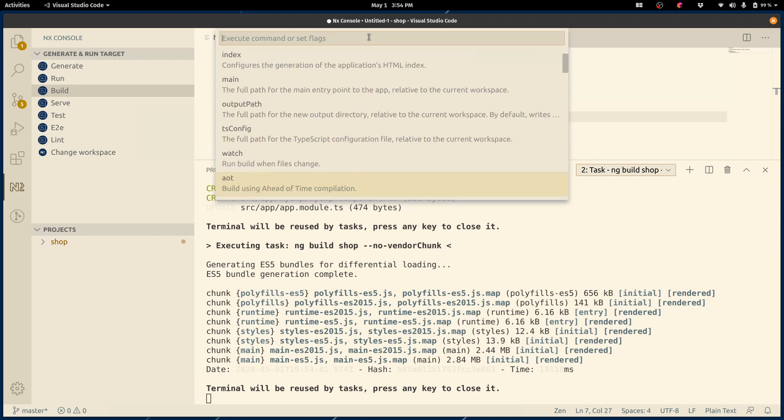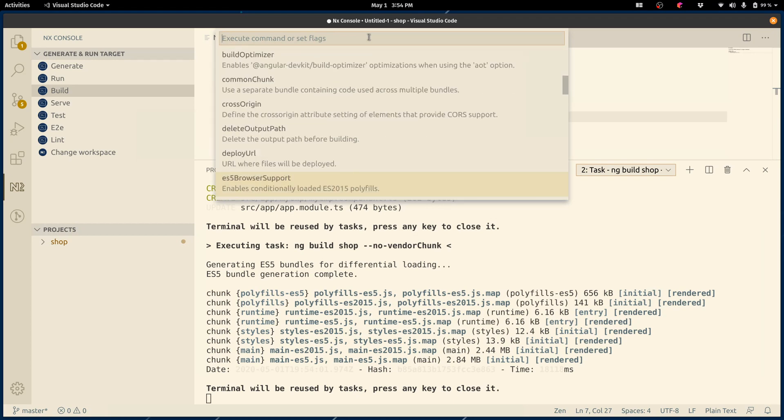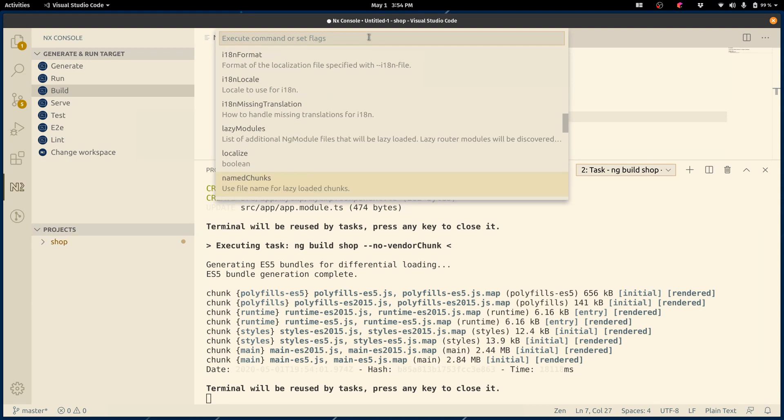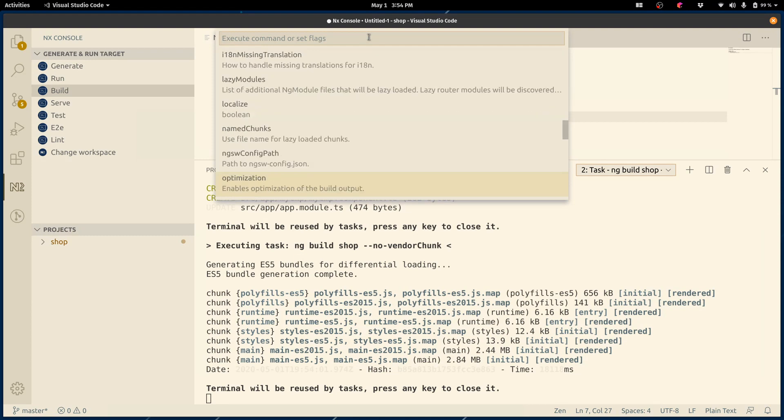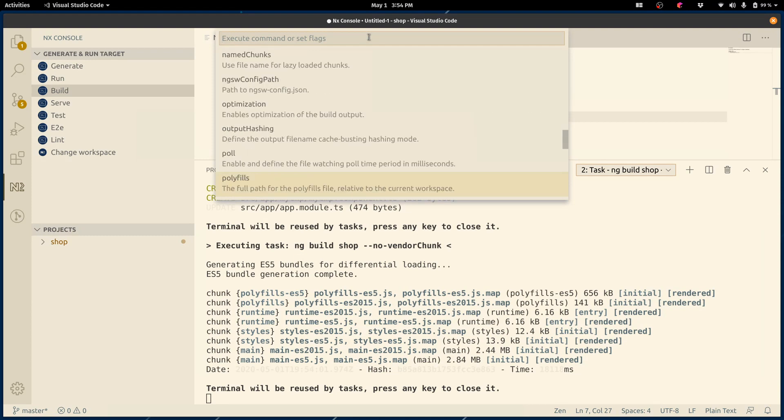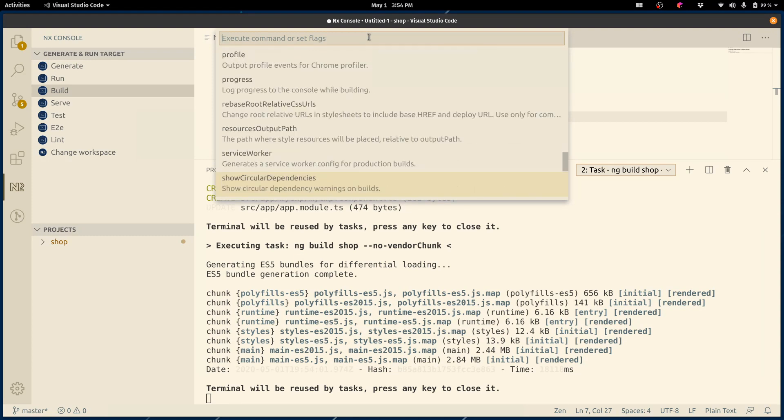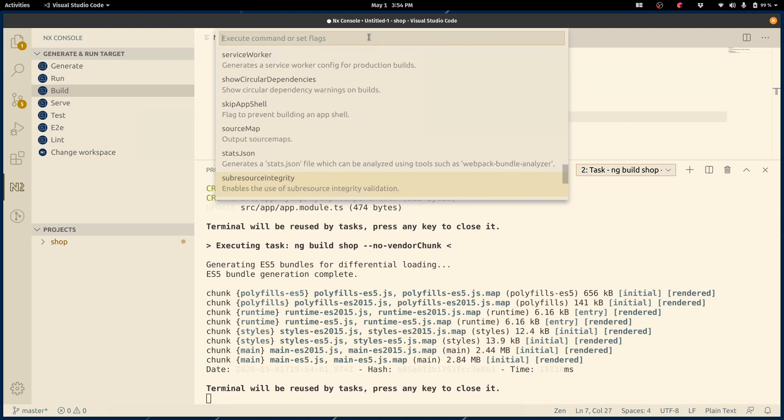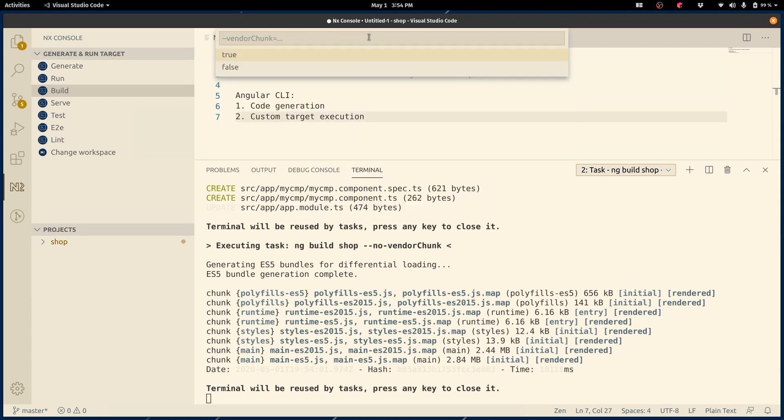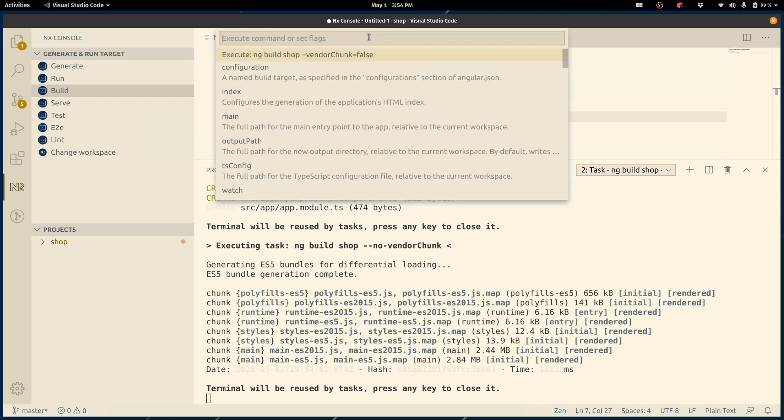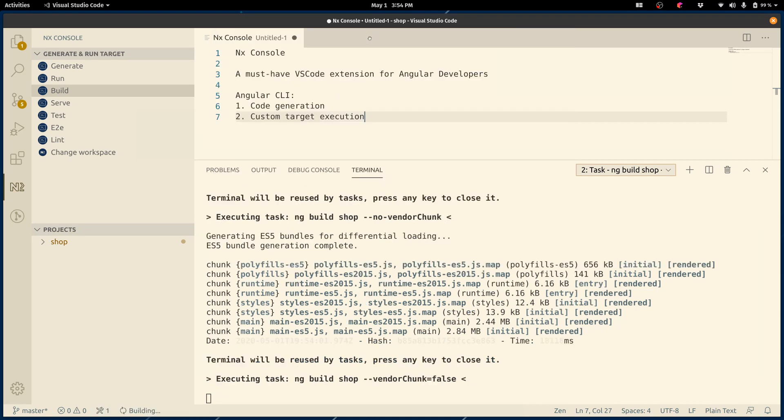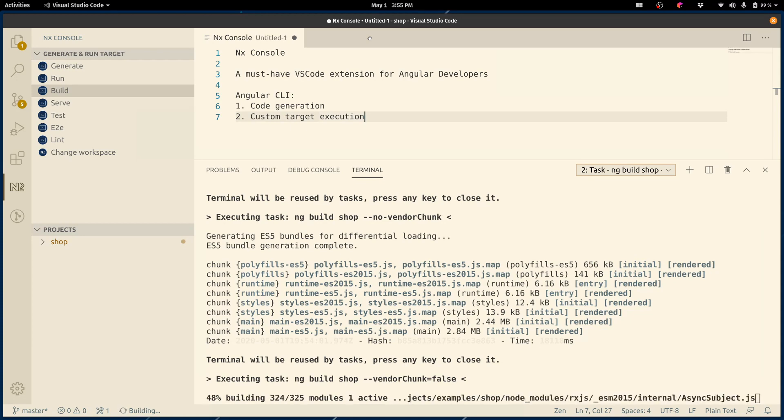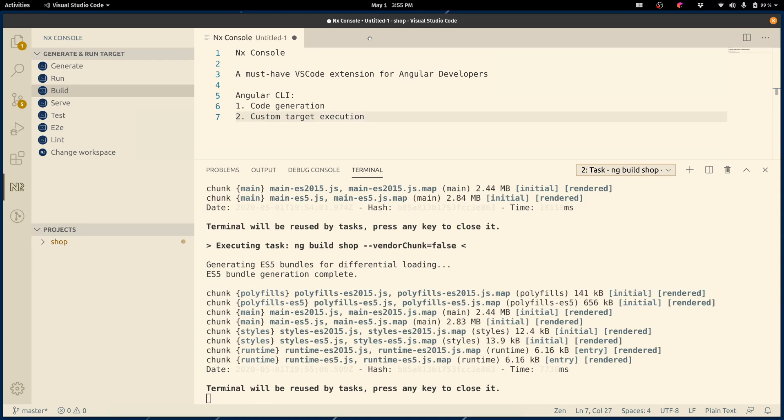Maybe I would, just for the sake of argument, to show that we can do the same stuff as before, I could again find the flags I need to update. Maybe select false and execute. And again, it will run this command, same as before. And as you can see, it will work.